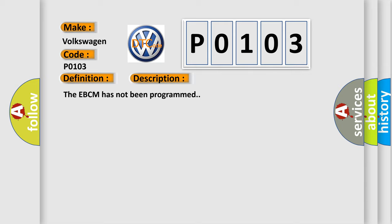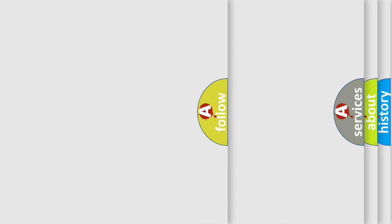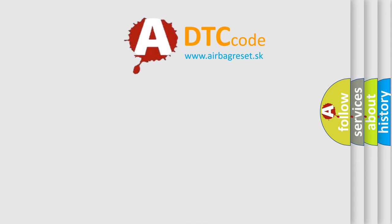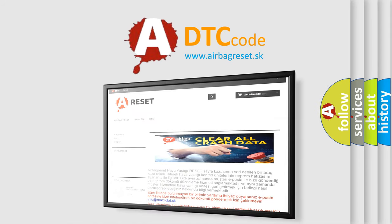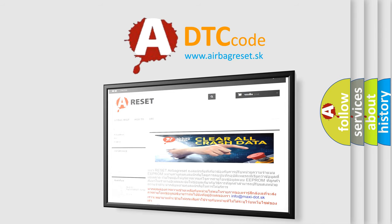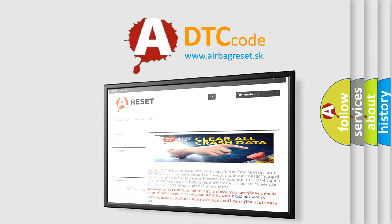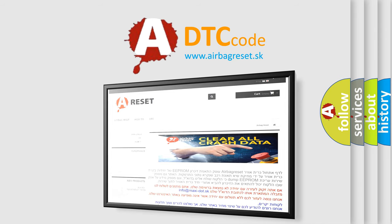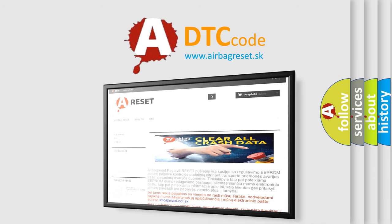The Airbag Reset website aims to provide information in 52 languages. Thank you for your attention and stay tuned for the next video.